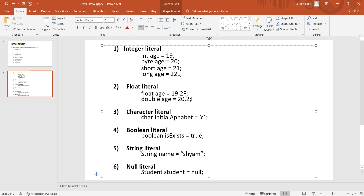For double, the suffix d is optional — double is the default for decimal values. Character literals use single quotation marks. Boolean literals are true or false.